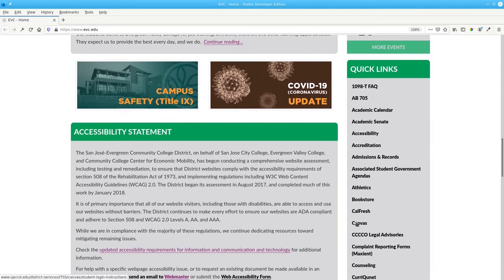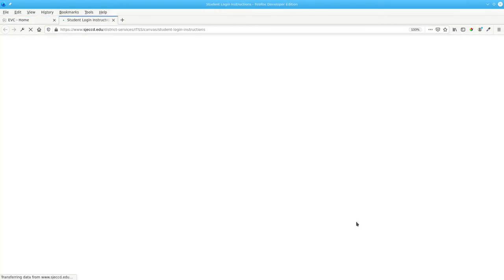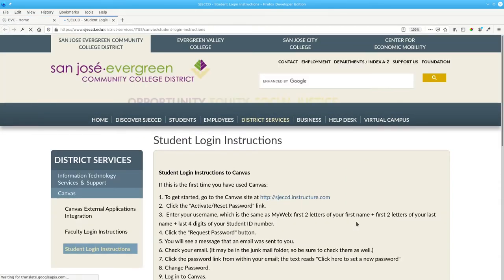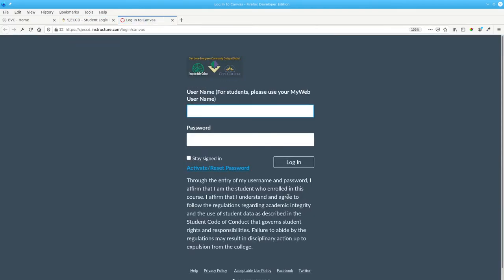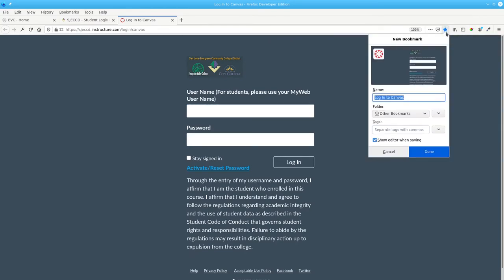And click the Canvas link. Then click the link for the Canvas site. You'll want to bookmark this page for future reference.